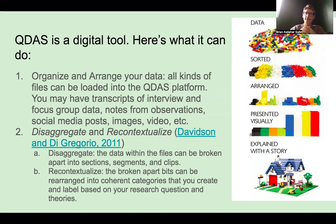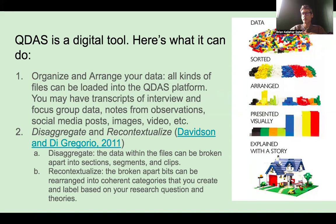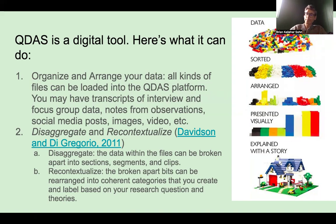QDAS can help you present your data visually — they can do maps, charts, word maps, these kinds of things. That last part, the house with the different Legos, that's more like chapter five of your dissertation. And QDAS cannot write chapter five for you.